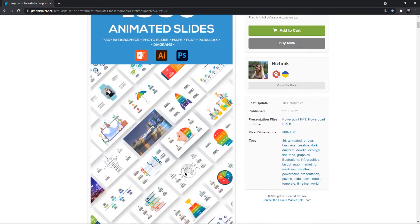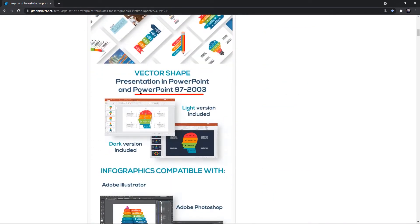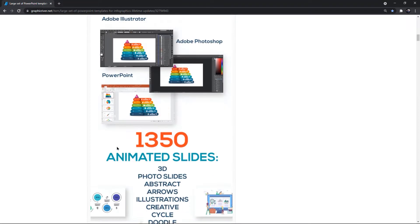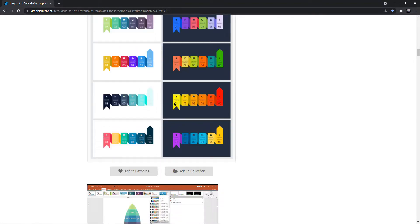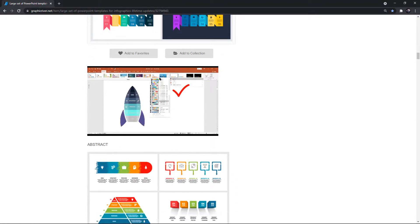All of these PowerPoint templates are even suitable for older versions of PowerPoint and come in 2 variations of light and dark templates. Also, each of these templates are designed using 50 different color variations, and it will help you to change their colors dynamically using color schemes.